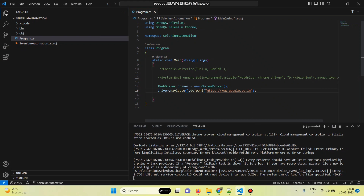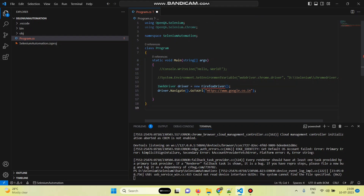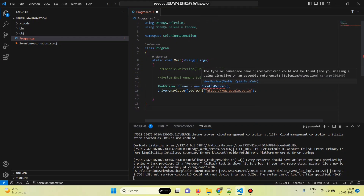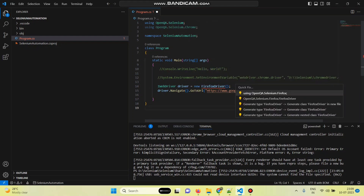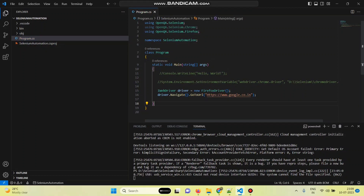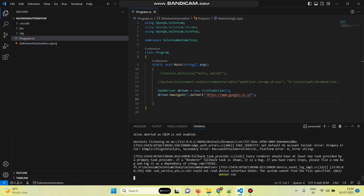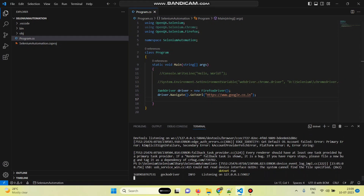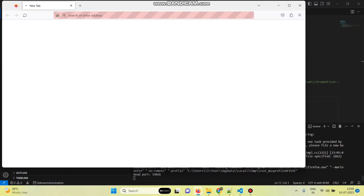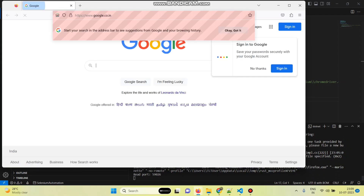If you want to launch the web page using Firefox, just change ChromeDriver to FirefoxDriver. It will show an error — hover your mouse near FirefoxDriver, select Quick Fix, and select 'using OpenQA.Selenium.Firefox'. Now let's run the script — the web page is now opened through Firefox.